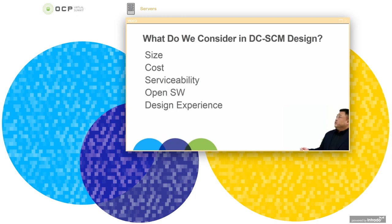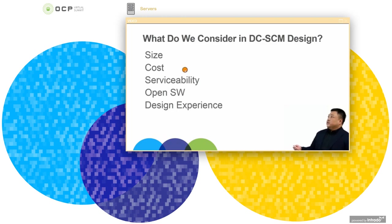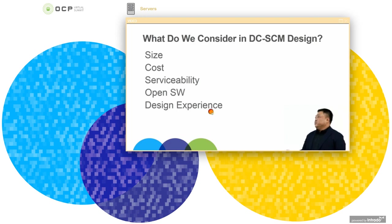What do we consider in SCM design? We consider size, cost, serviceability, open framework, and design experience.